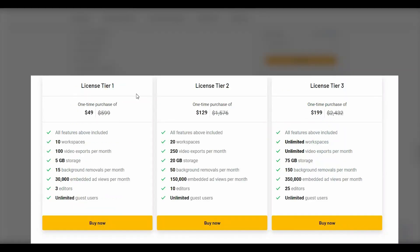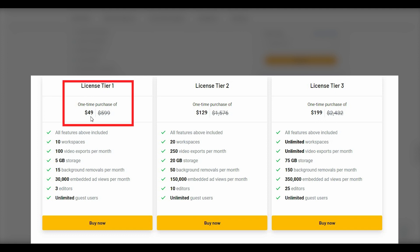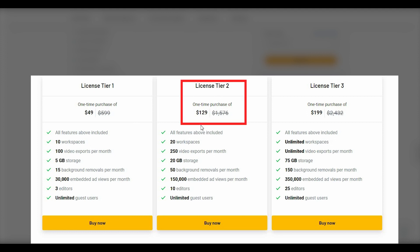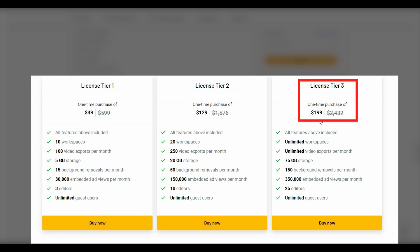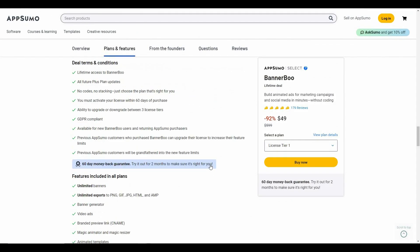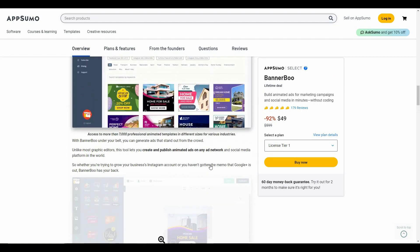These are the deals you can buy from AppSumo. License Tier 1 costs $49, which is super affordable — it lets you create 10 workspaces and export 100 videos. Tier 2 costs $129 with 250 video exports. License Tier 3 costs $199 and the workspace and video export limit is unlimited. If you want to buy this amazing AppSumo deal, make sure you check the link in the description box.